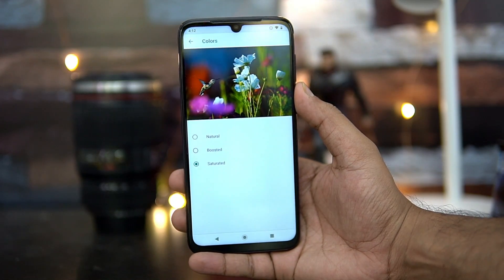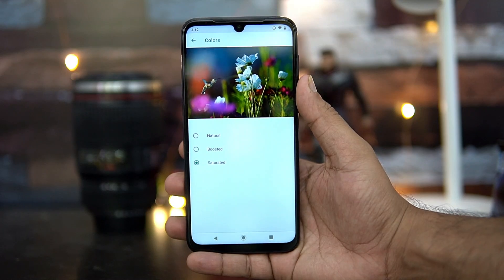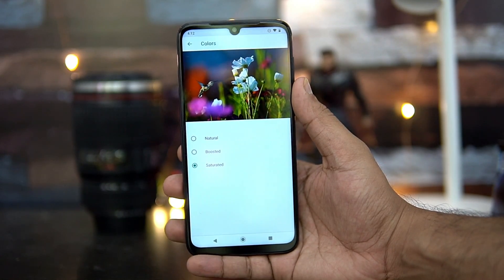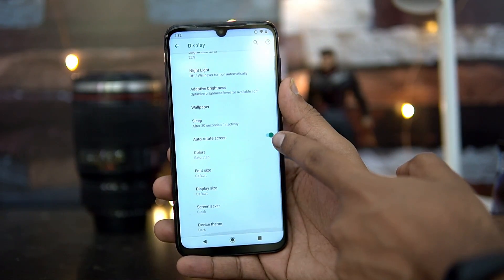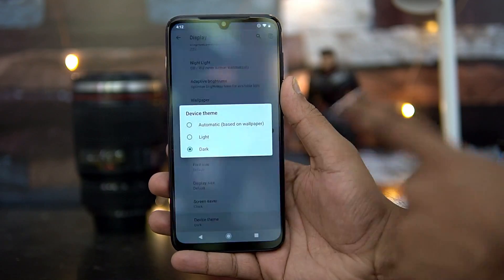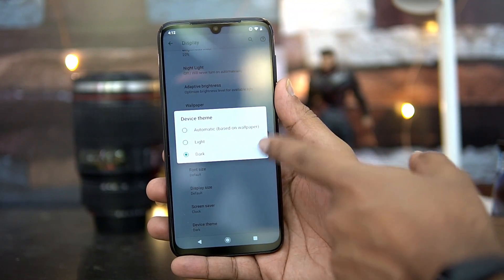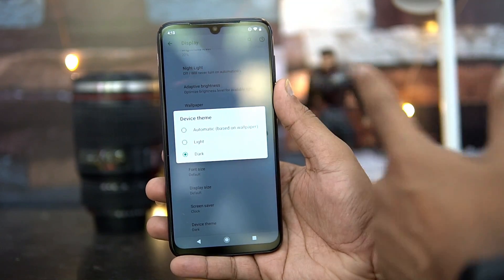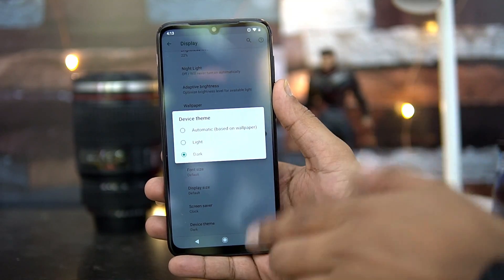Another useful option is Display Colors. There are three options: Natural Colors, Boosted Colors, and Saturated Colors. If you want really vibrant colors, go with the Saturated option; for natural-looking colors, go with Natural. Further down, you'll see Device Theme — based on the wallpaper, a theme will be decided, or you can choose Light or Dark theme manually.